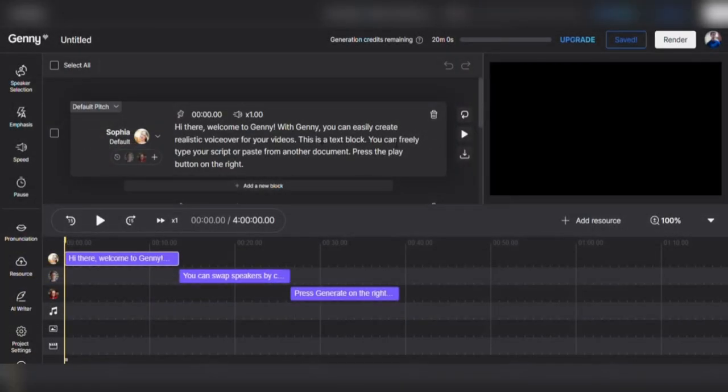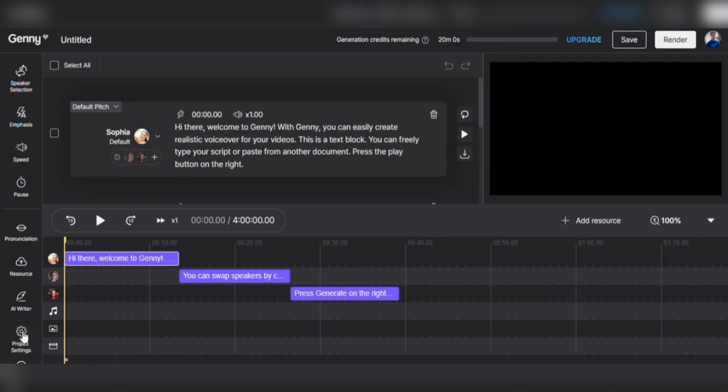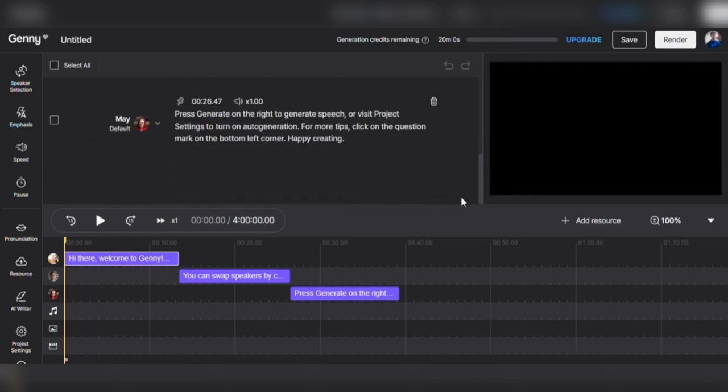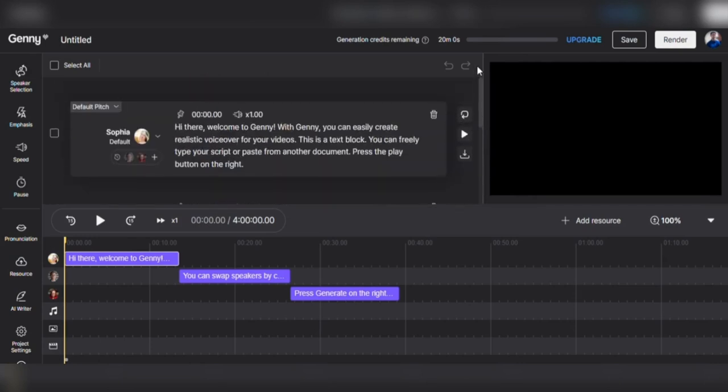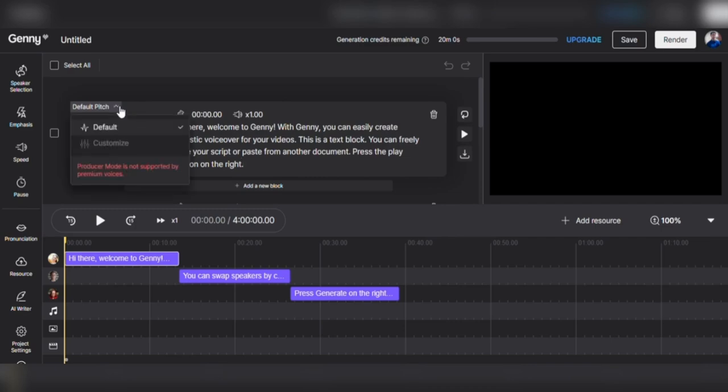And, because Jenny's technology is constantly improving, your voiceovers will only get better and more lifelike over time. So, if you want to save time and money on recording and hiring voiceover artists while producing voiceovers that stand out, Jenny's synthetic speech is the way to go.